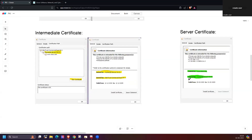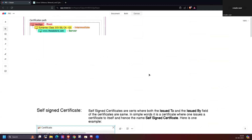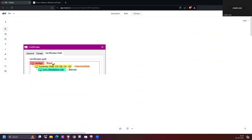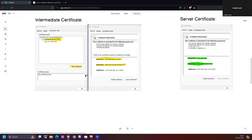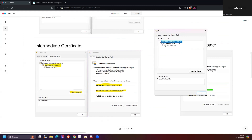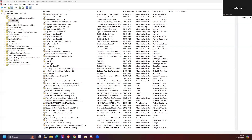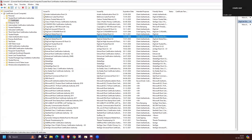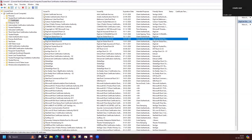So the encrypted communication is established between the web browser and the actual server. To summarize the hierarchy: root certificate, intermediate certificate, and server certificate — that's the chain we discussed. For Windows, you can go to Windows + R, then type 'mmc' to open the console, where you can see the Trusted Root Certificate Authorities and Intermediate Certificate Authorities. All trusted root certificates shown here are pre-downloaded and present in your system.